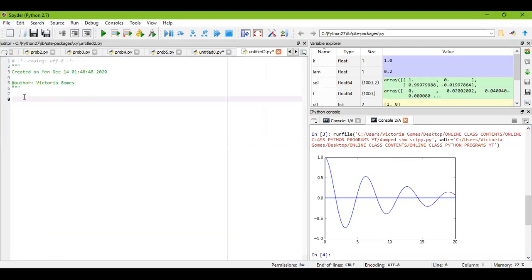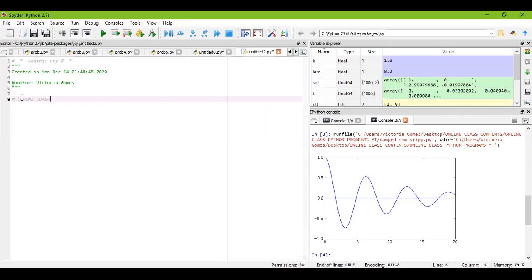And I'll begin our Lorenz curve. So I have taken three first order coupled differential equations. And so beginning with that, we have to first name this program as Lorenz curve. And you can also write for your convenience that I'm solving this, solving with ODEINT.